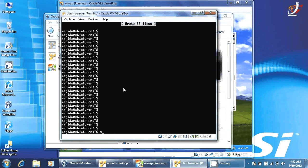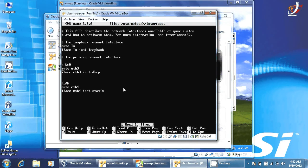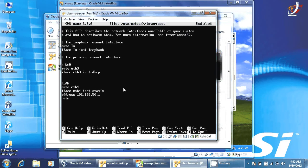We go to sudo nano /etc/network/interfaces. This is my WAN, so I'll get DHCP to configure the IP address. This is LAN — that's where I'm giving the static IP address. So the address will be 192.168.50.1.